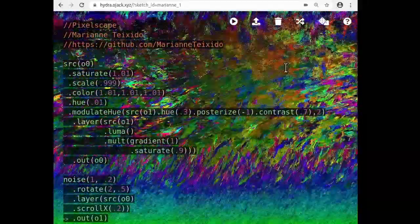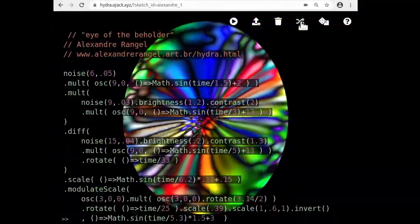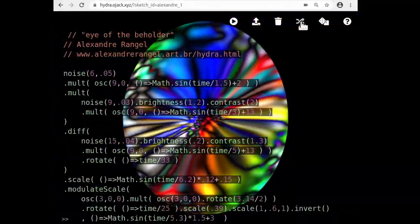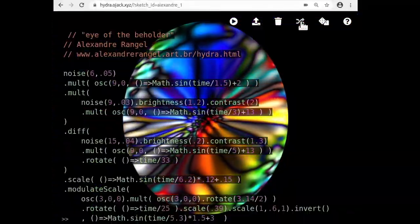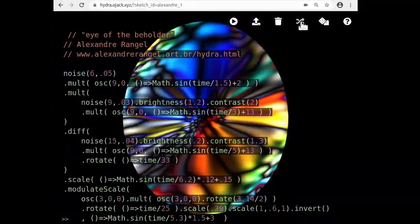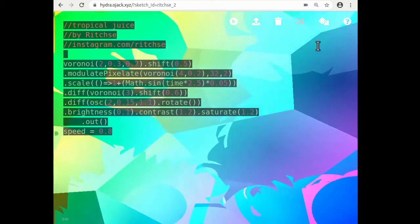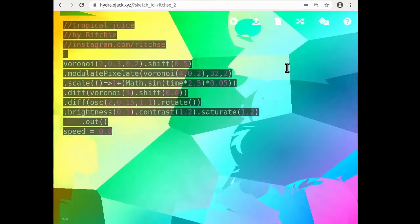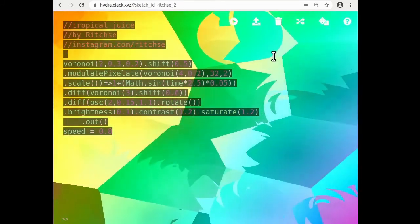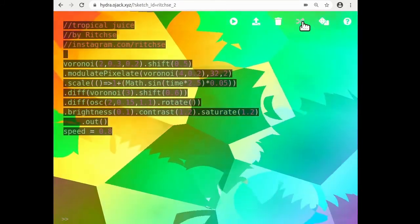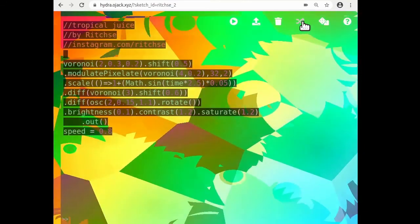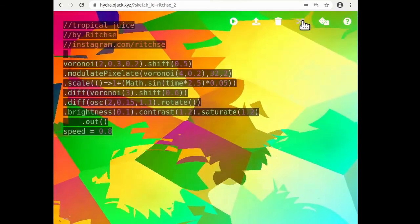And so if you haven't yet, go ahead and open up Hydra and start just cycling through these sketches. These are all made by different people who found Hydra online and have created different sketches.